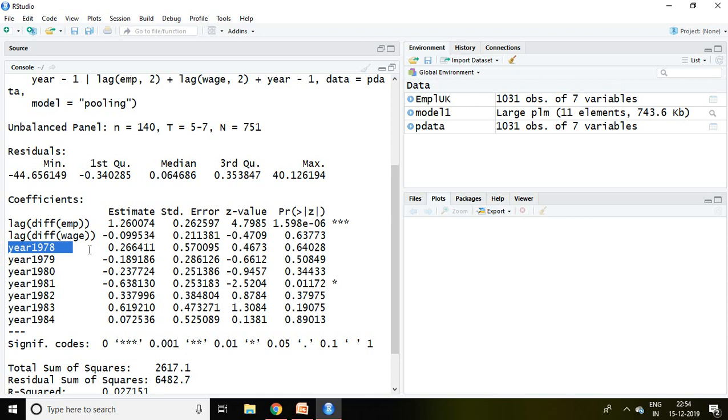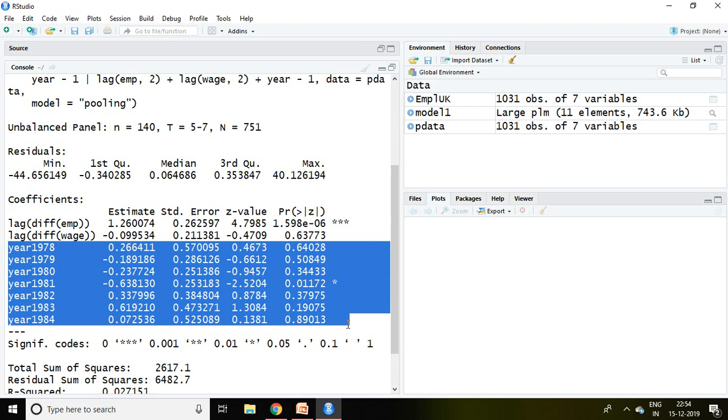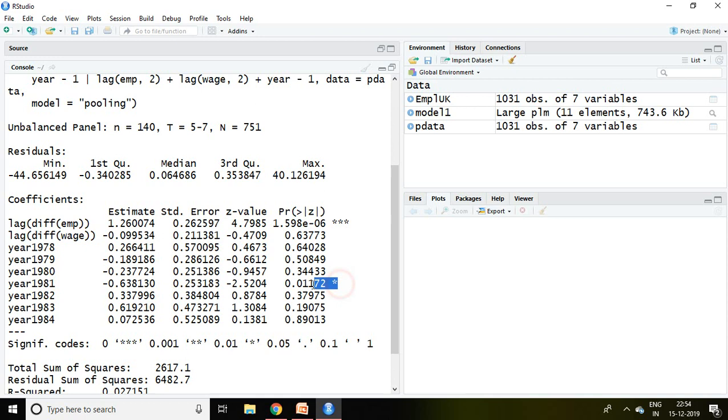Well, this Anderson and Hsiao method does not exploit all the available moment conditions. Hence it is consistent but not efficient.